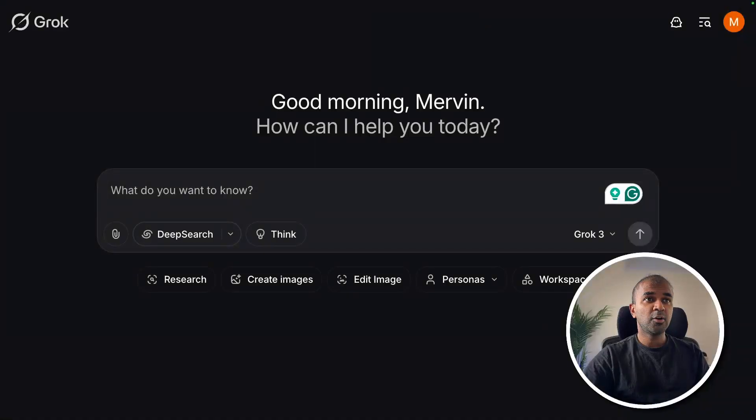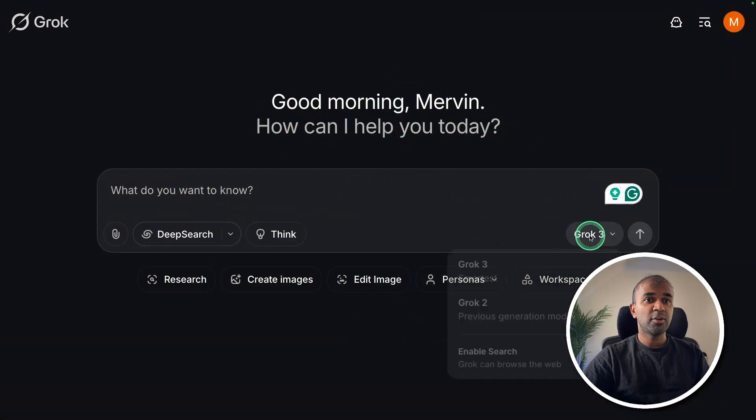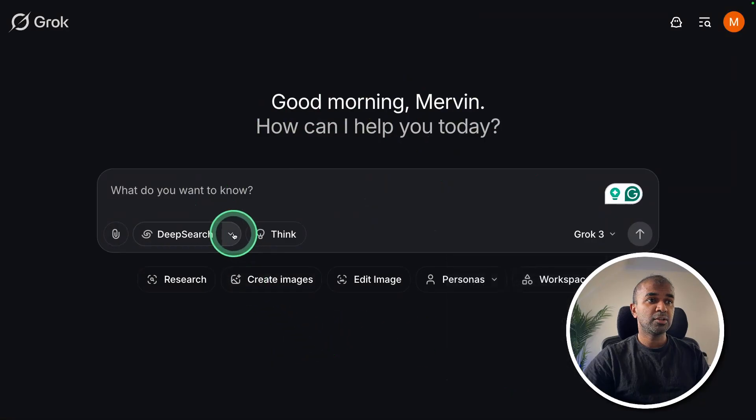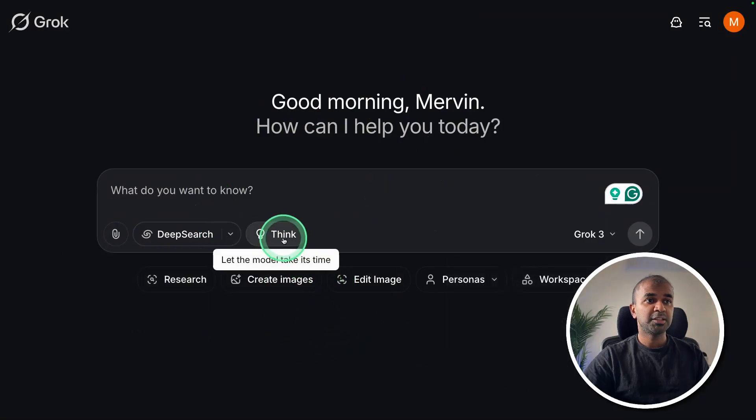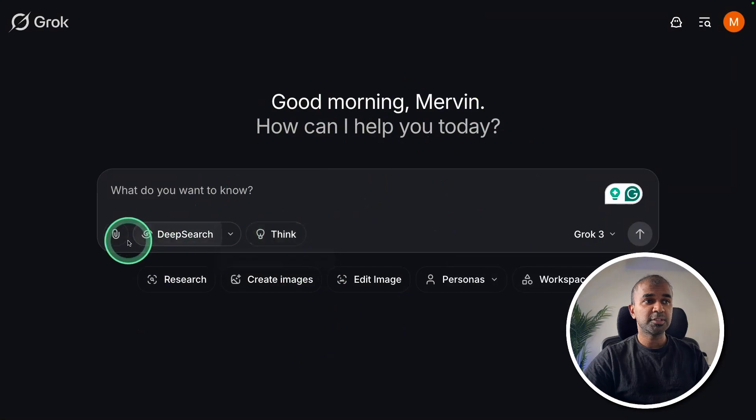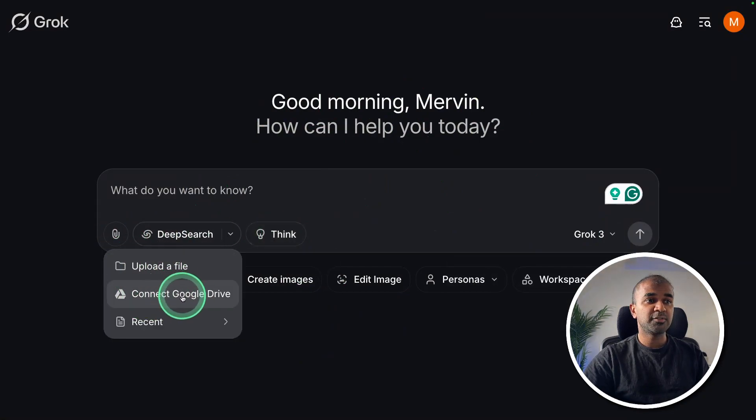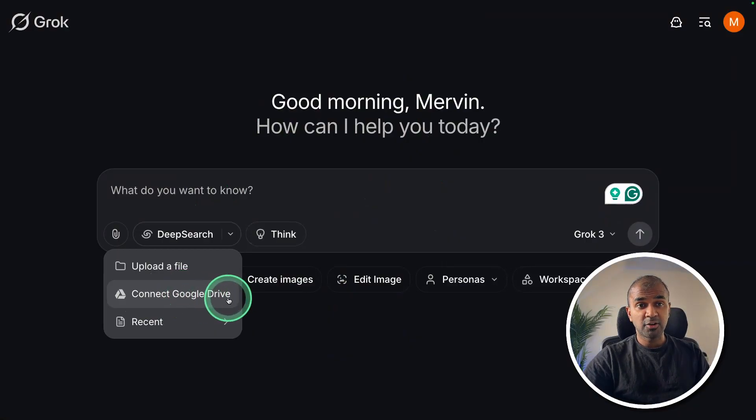First, go to grok.com and then sign in. The interface looks like this where you are able to choose the model you want to use, enable search or perform deep search or deeper search. You can think through the process and you are able to upload a file or connect with your Google Drive to ask questions related to your file contents.